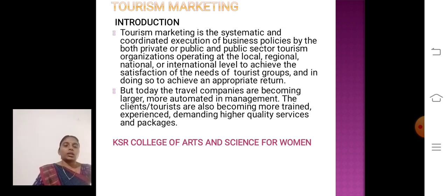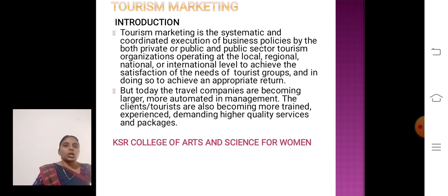Introduction. Tourism Marketing is the systematic and coordinated execution of business policy by both private and public sector tourism organizations operating at the local, regional, national or international level to achieve the satisfaction of tourist groups and to achieve appropriate return. Today the travel companies are becoming larger and more automated in management. The client tourists are also becoming more trained and experienced, demanding higher quality service and packages.